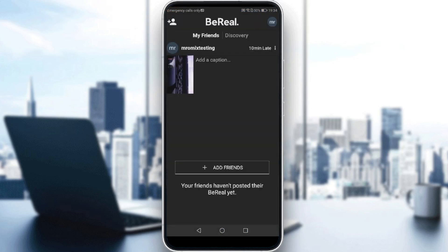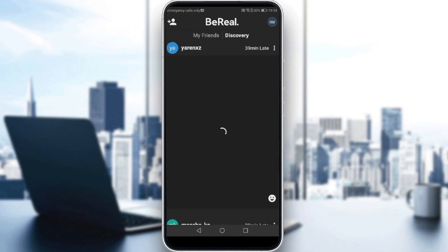Let me just first tell you about the concept of the BeRail application. This application actually lets you post one post per day. This post actually contains an instant picture or an instant photo. This photo actually contains two pictures at the same time — one with your back camera and one with your front camera. Let me just show you exactly — let me go to the discovery and see other people's posts.